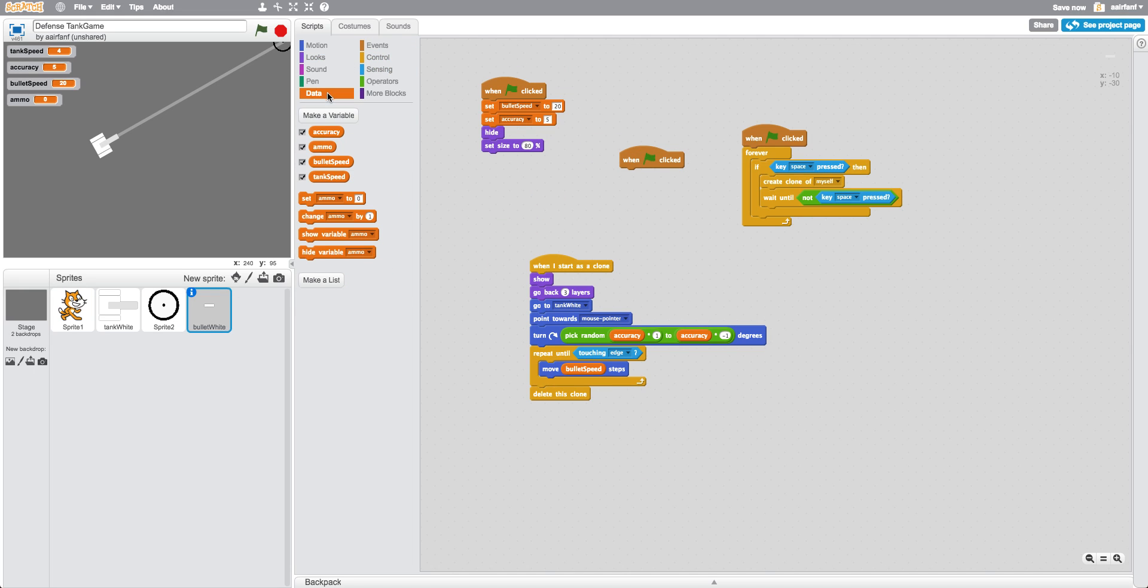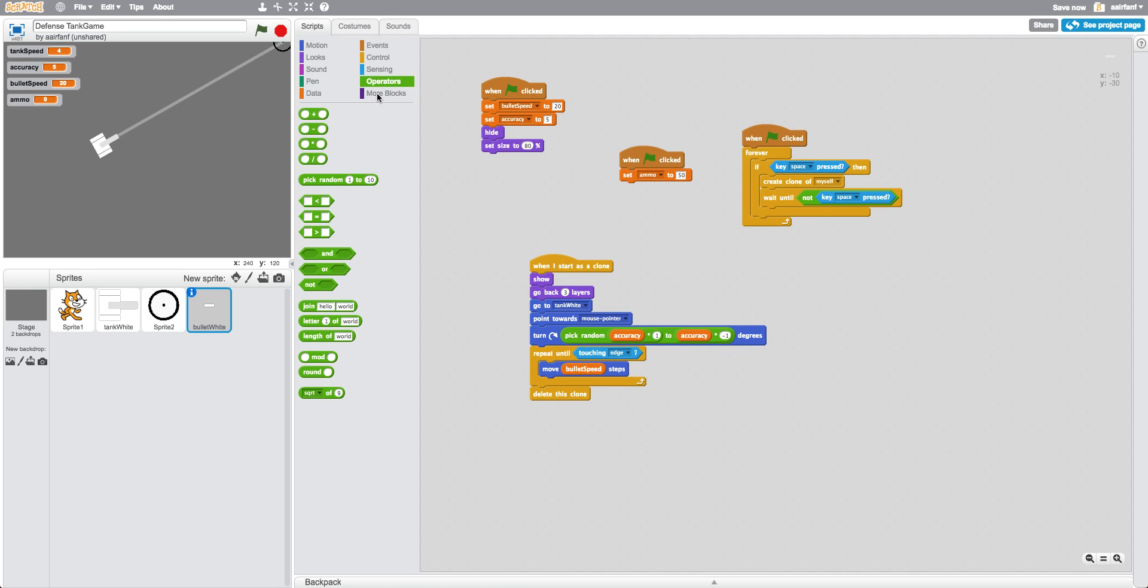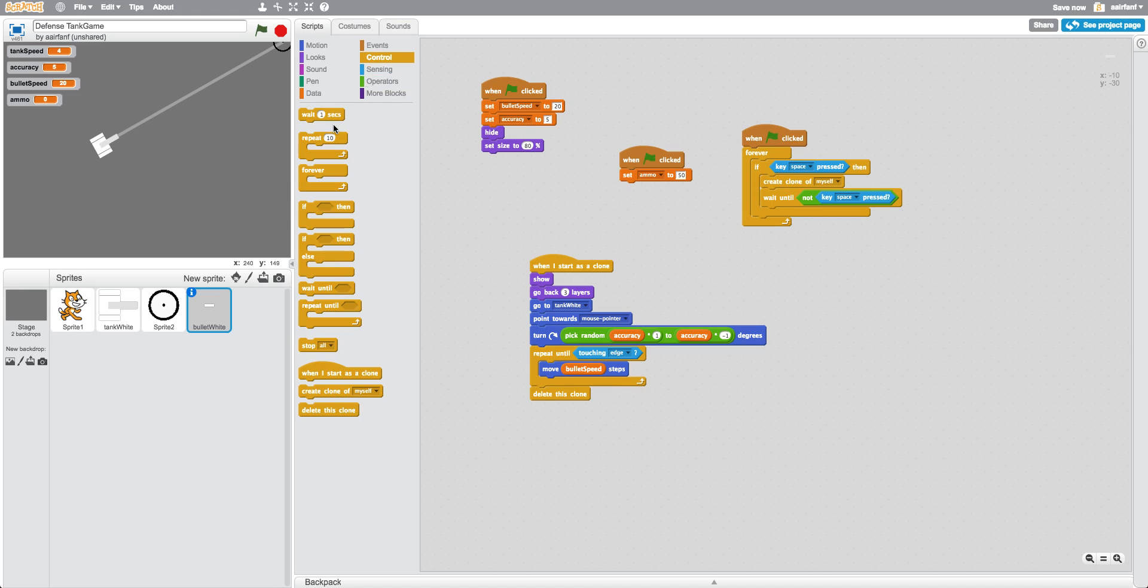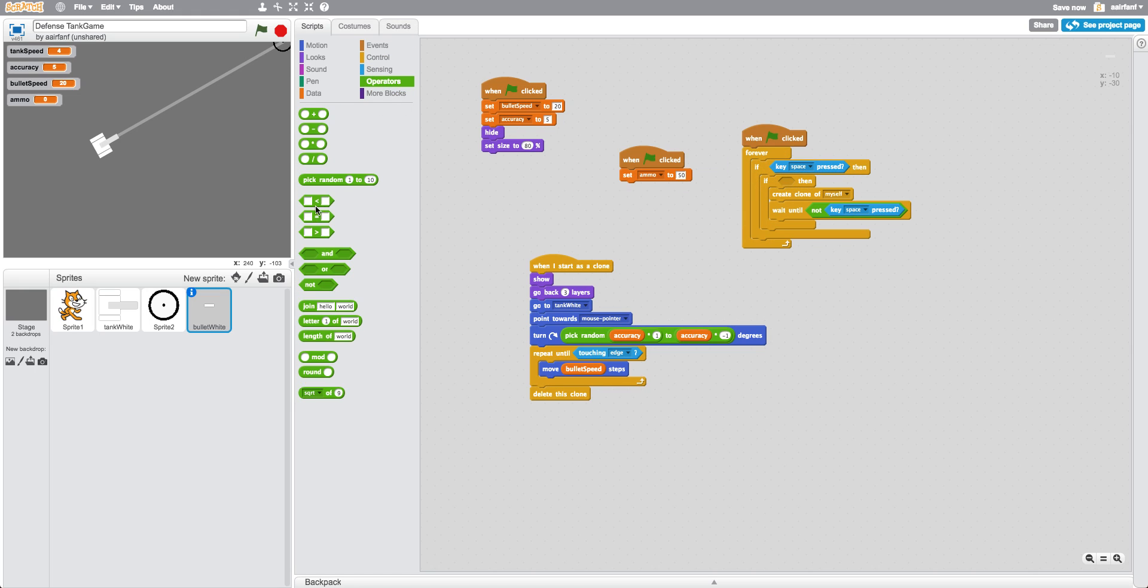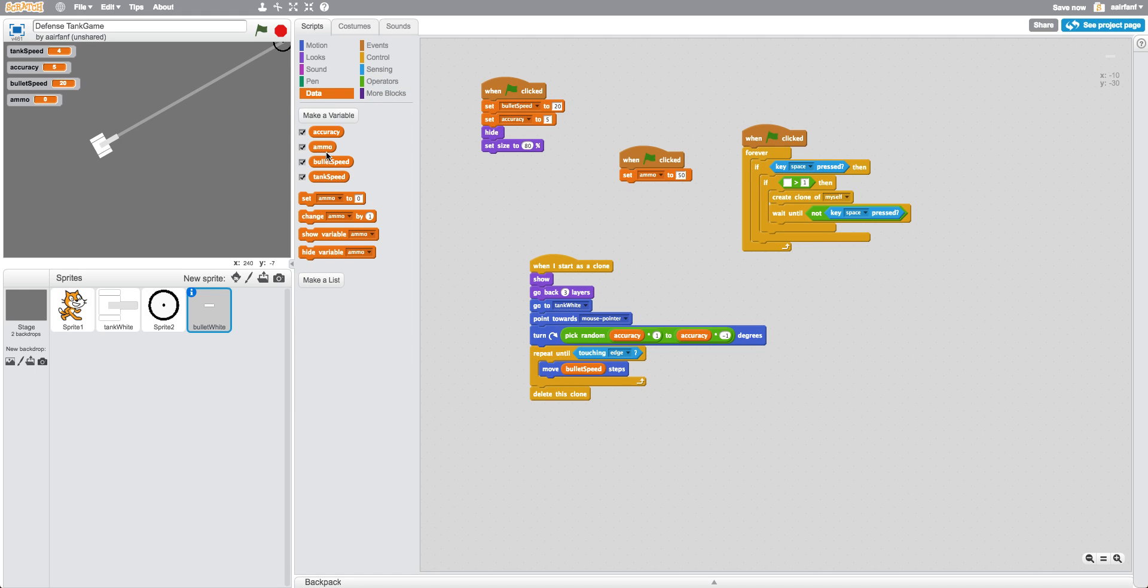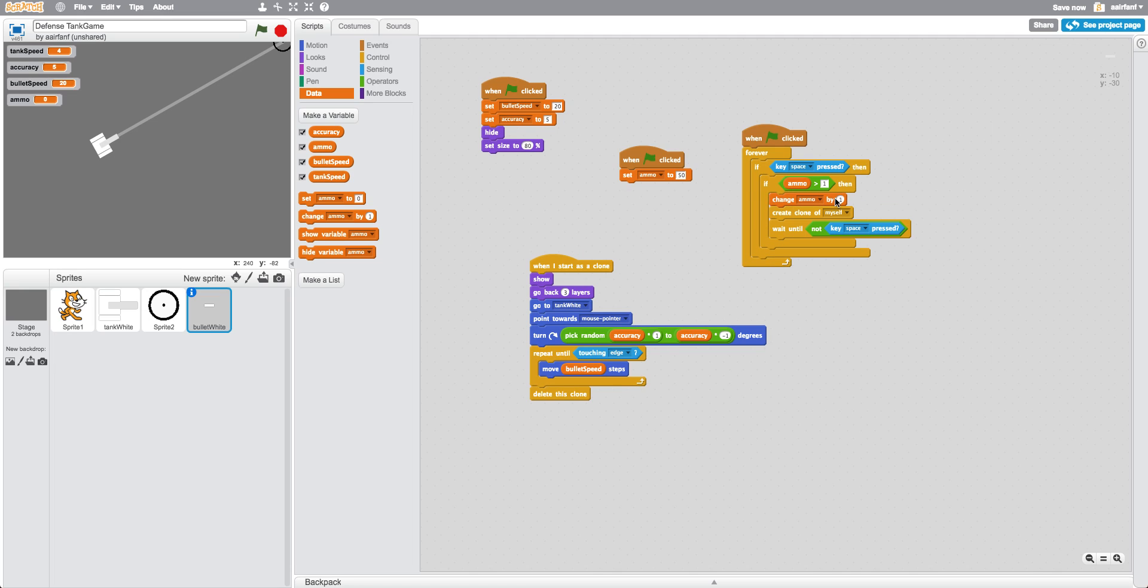Then we want to say in our bullet sprite, when flag is clicked, we're going to set ammo to 50. And if key space is pressed, we're going to do another if and we're going to say if ammo is greater than one, then we want to do that and we want to change ammo by negative one.